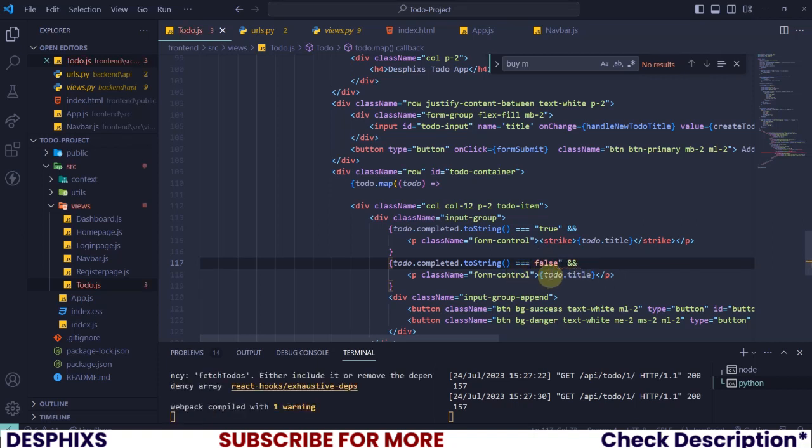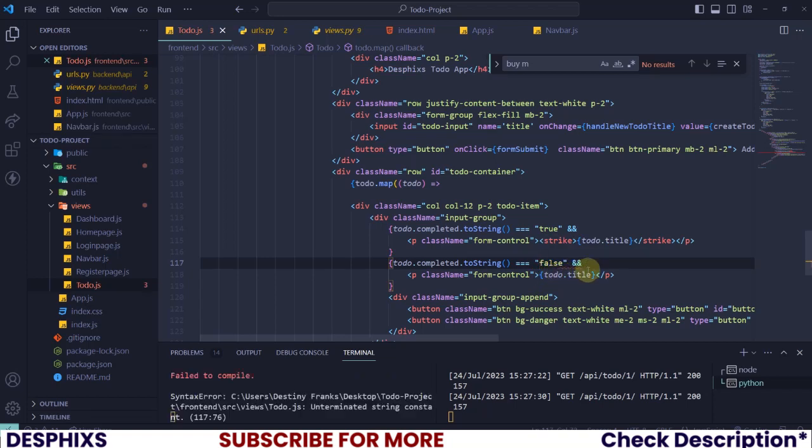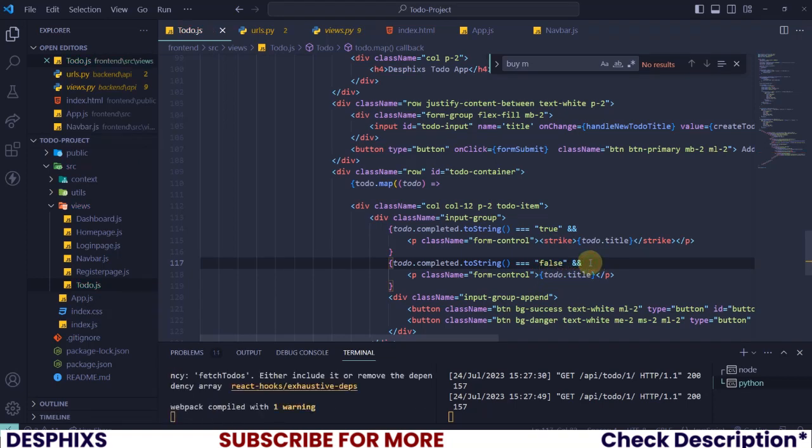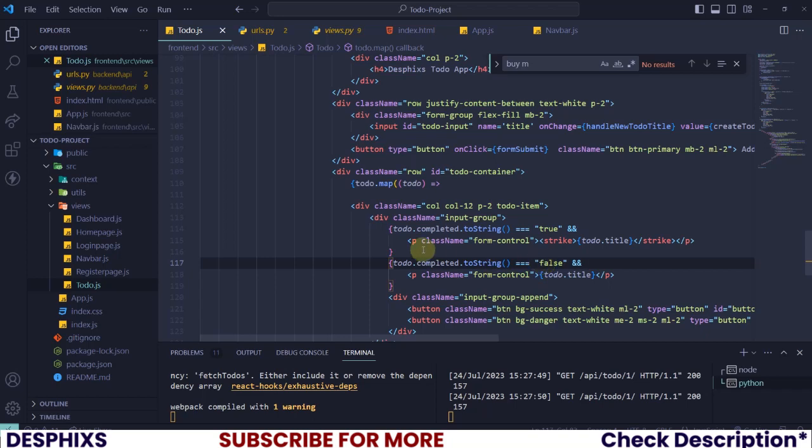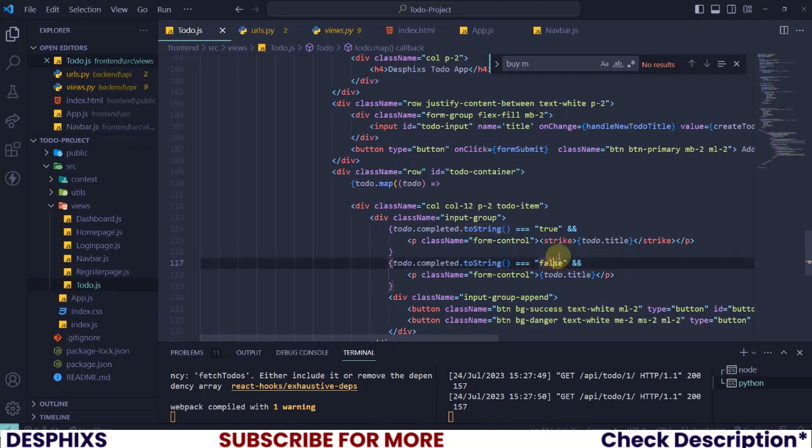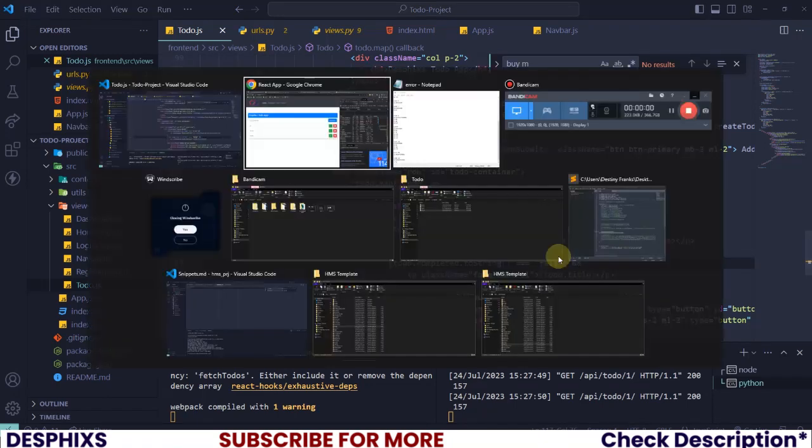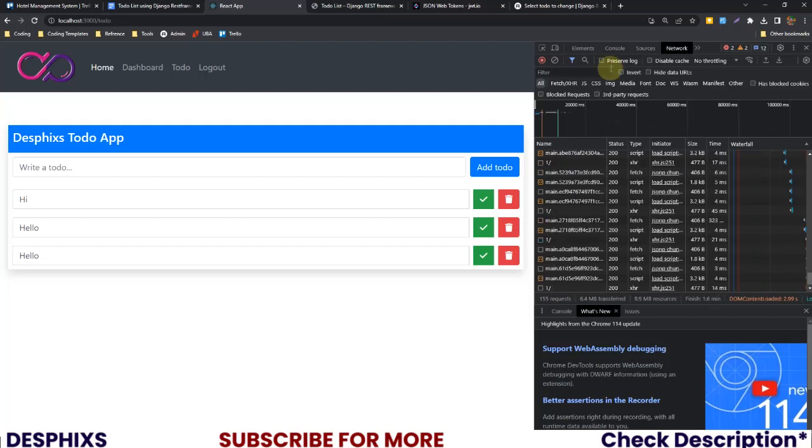Because when you get data from the API, they all come in value and keys, or keys and value. So there's going to be a key and its value, and the value that we're getting for the completed from the API is actually a boolean. But over here I pretty much converted it to string and also over here I got it as string, because if you take a close look at this...